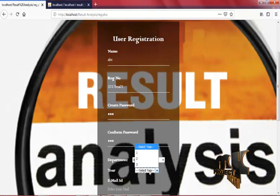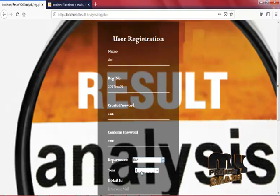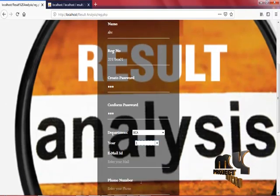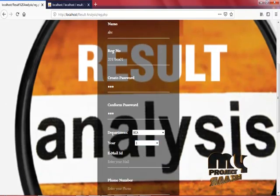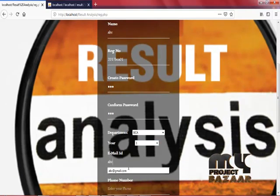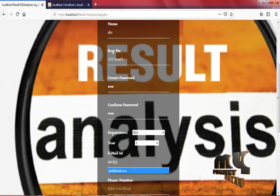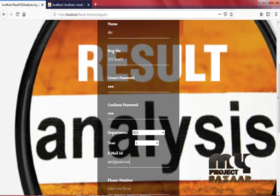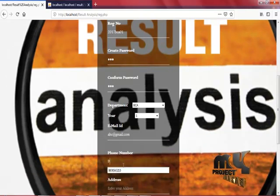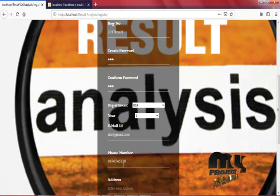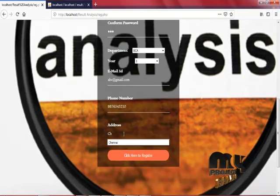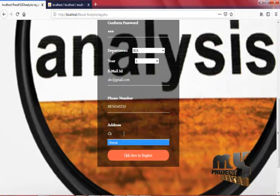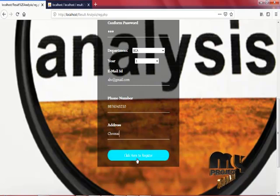Select your year, enter your email ID in correct format, enter your phone number, enter your address, click here to register.